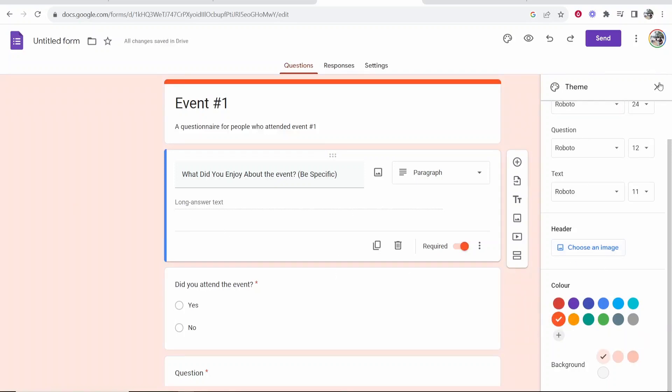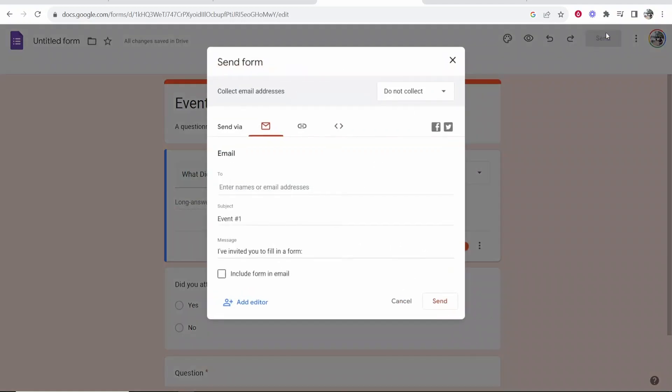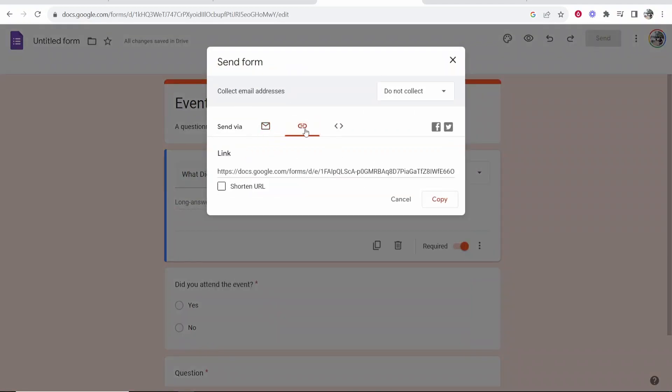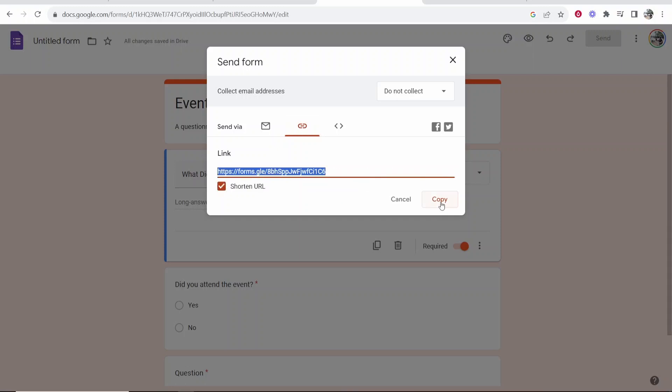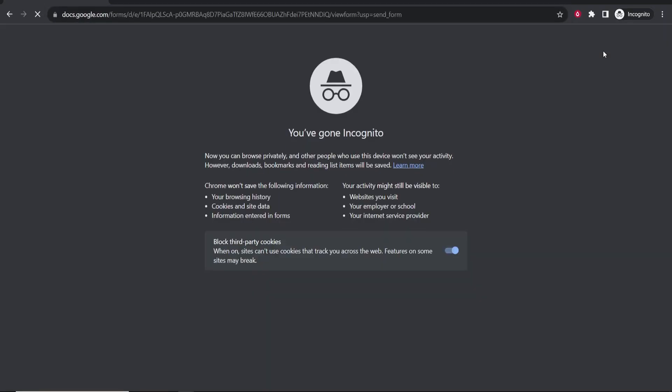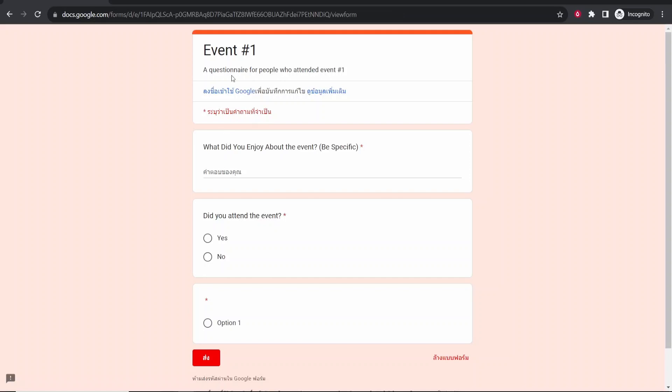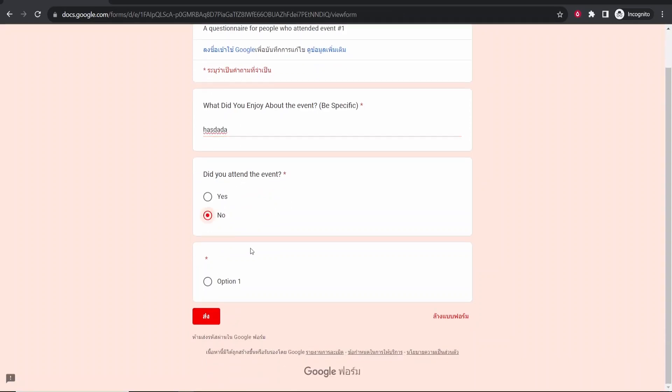Once you've done that go to send in the top right hand corner then you can either email this form to people or if you go ahead and click on this link button you can then get a shareable link. You can also shorten that link here and then click copy and now we can just give this link to someone. So if we give this link to someone and they go to it they will now be able to fill out the answers to this form.